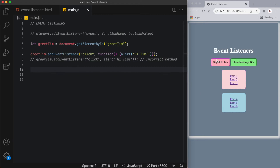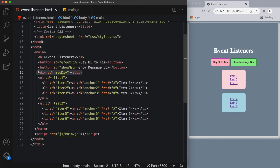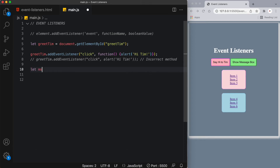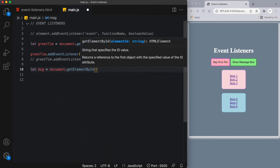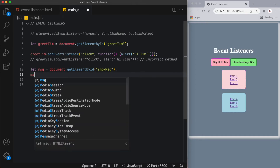Now that we've applied event listeners to our first pink button, let's do the same for the second green button called 'show message box'. In the HTML it has an ID of show message. When a user clicks this button, a div is going to appear. Let's target that green button: let message equals document.getElementById('showMessage'). Now it's time to add an event listener to this message button.